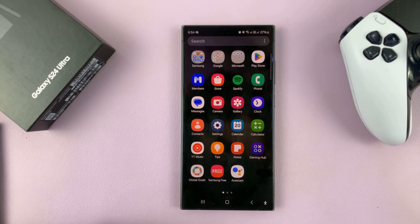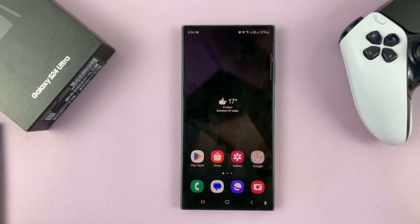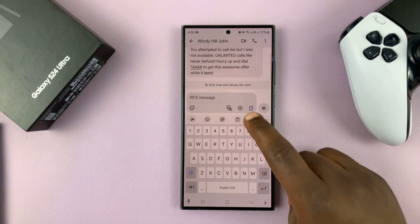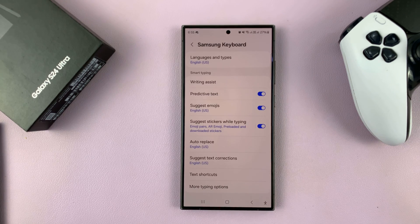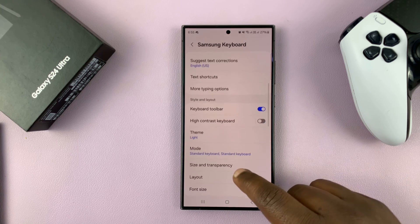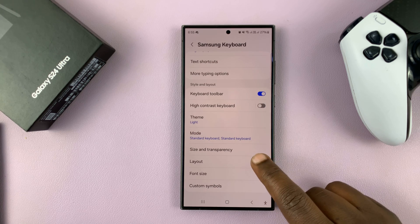I'll be showing you how to change the keyboard transparency on your Samsung Galaxy S24. Simply go to your keyboard settings, just tap on the settings icon on the keyboard, and on your Samsung keyboard settings page, scroll down to size and transparency.